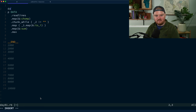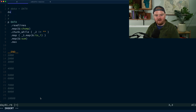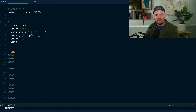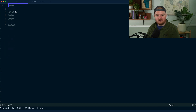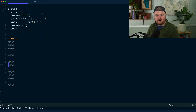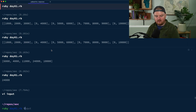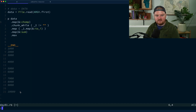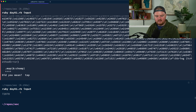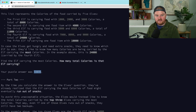Instead, I'll add logic so that if `__END__` data is present we use it, otherwise we do `data = File.read(ARGV.first)` to read a passed-in filename. We call it like `ruby day01.rb input`. There's an error because `readlines` needs to be on `File`, but once fixed — boom — we get 72070. That's Part 1 done.